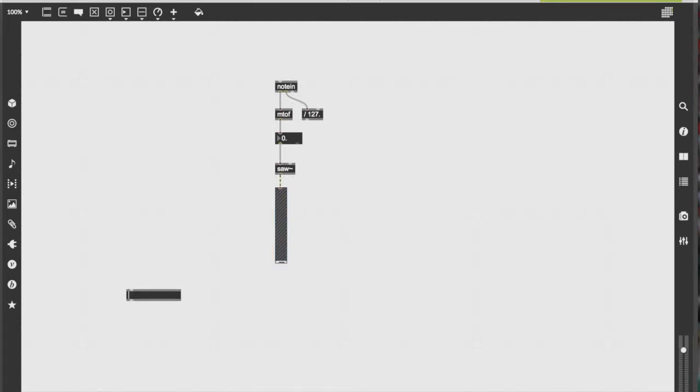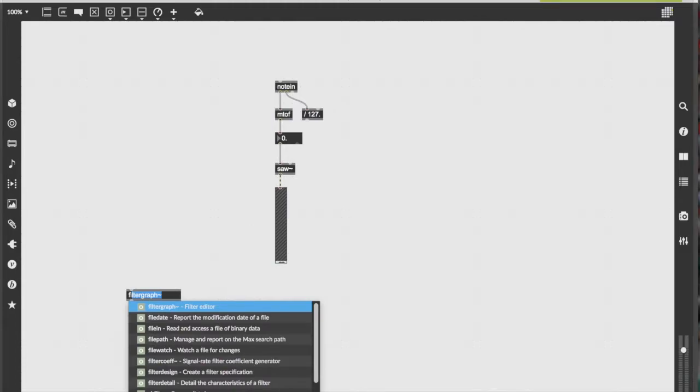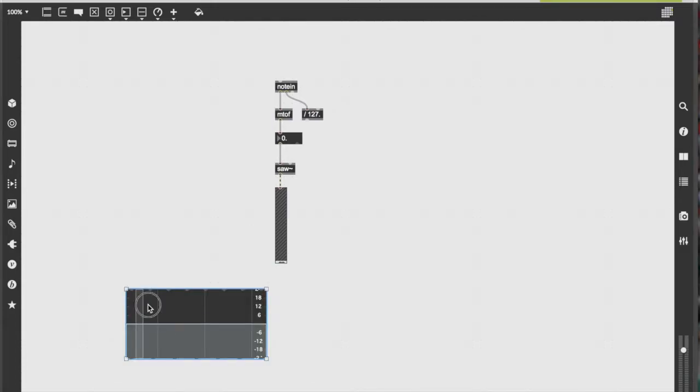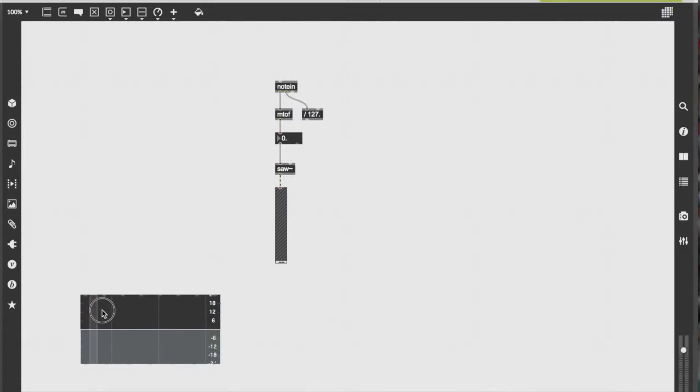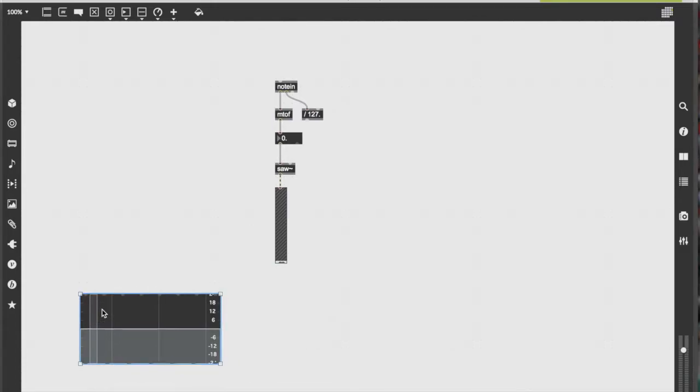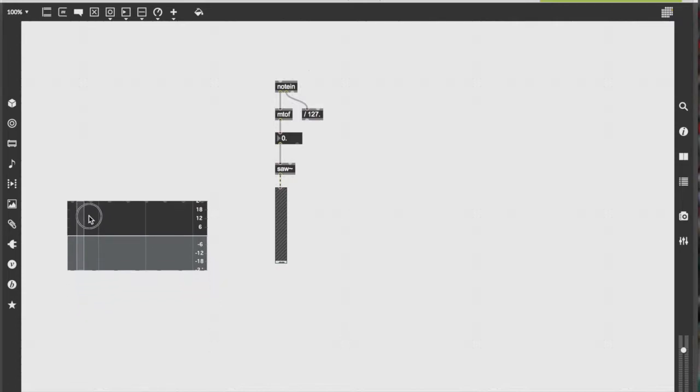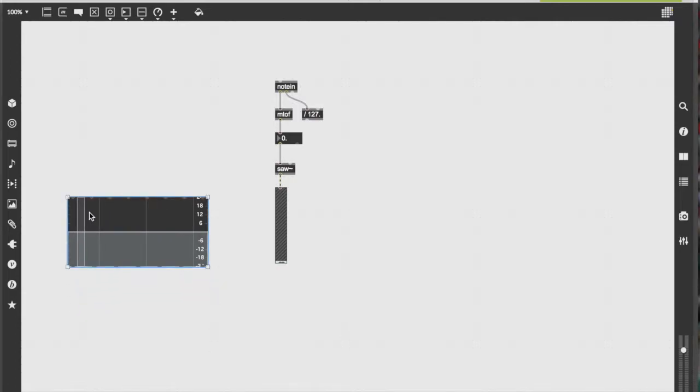Now that we have our oscillator section set up, we're going to make our filter section. By typing filter graph into the object window, you will receive this, which will be our filter.